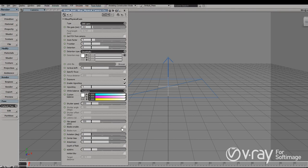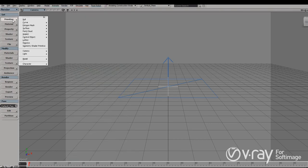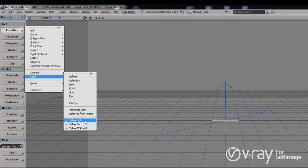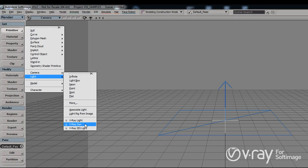This is a really powerful tool and I'm going to talk about it in more detail in a separate video. We also have a bunch of lights: the V-Ray light, which is our standard light for illuminating scenes; the V-Ray Sun, which is part of our sun-and-sky system for creating daylight illumination very easily; and the V-Ray IES light, which allows us to load IES light profile files and render those in Softimage.